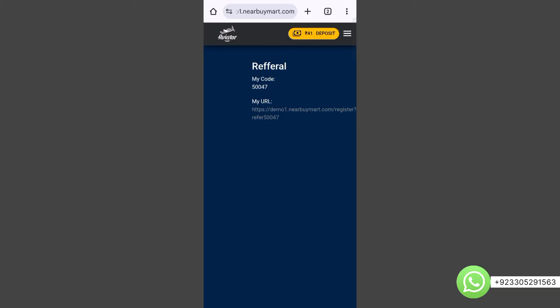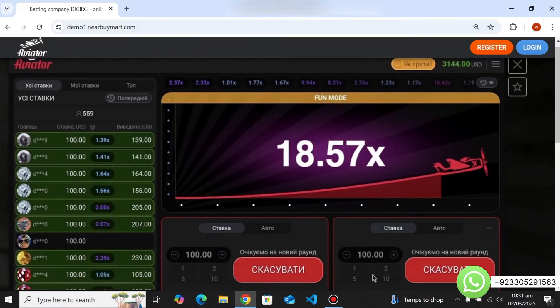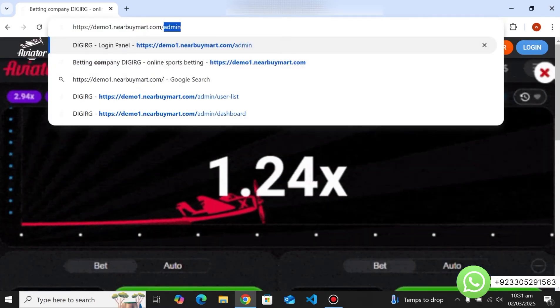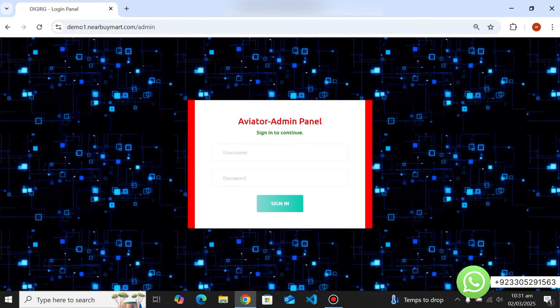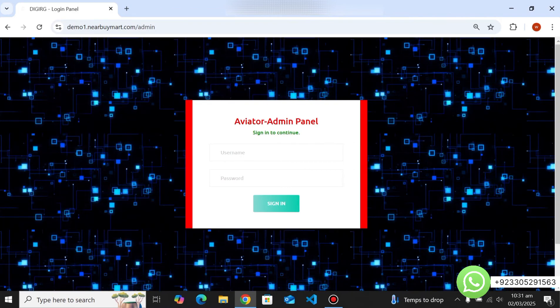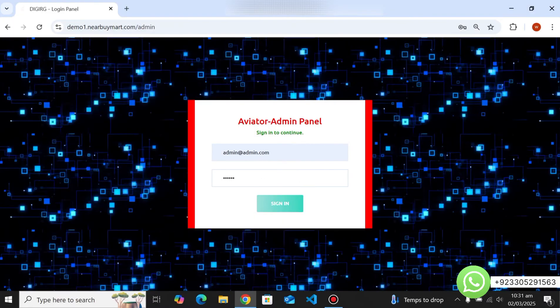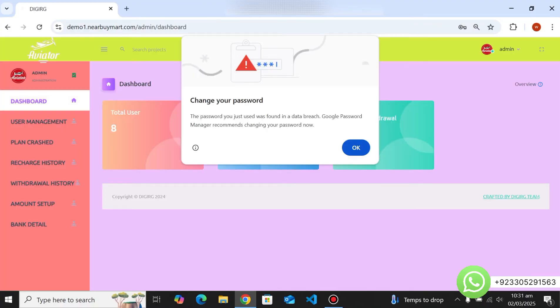Now let's go to the admin panel. I'll switch to my laptop screen for better visibility. To access the admin panel, type '/admin' after the domain URL — it will redirect to the admin login page. Enter your admin credentials and click sign in. We have successfully logged into the admin panel.